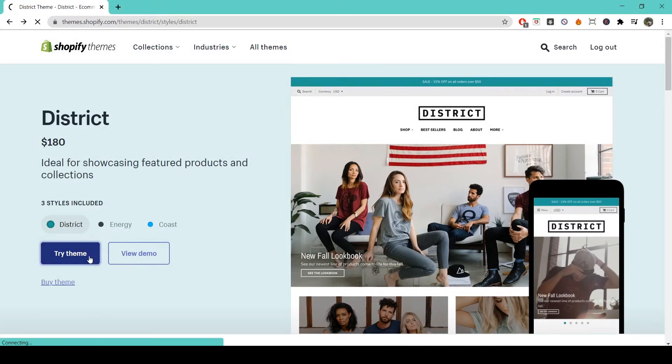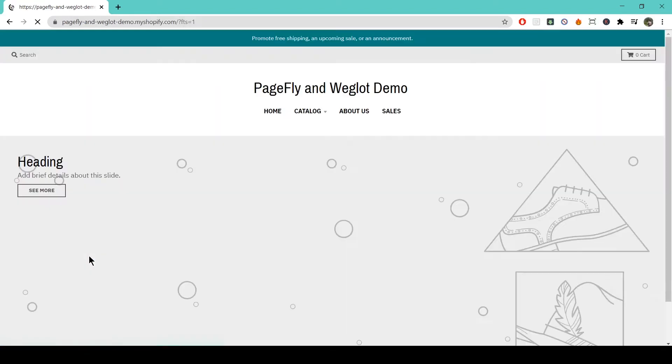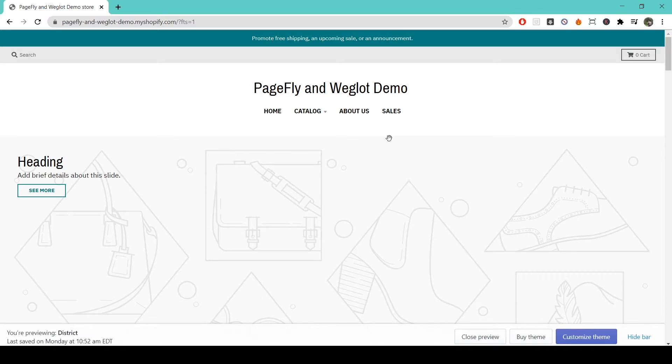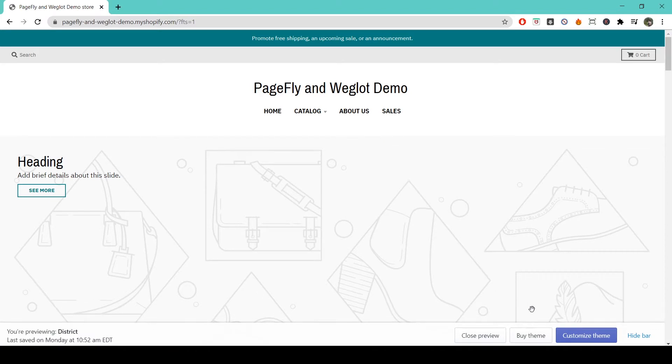To do that, simply find District on the Shopify theme store and click on Try Theme. Then come down here and click on Customize Theme, which will bring you to the Shopify editor.